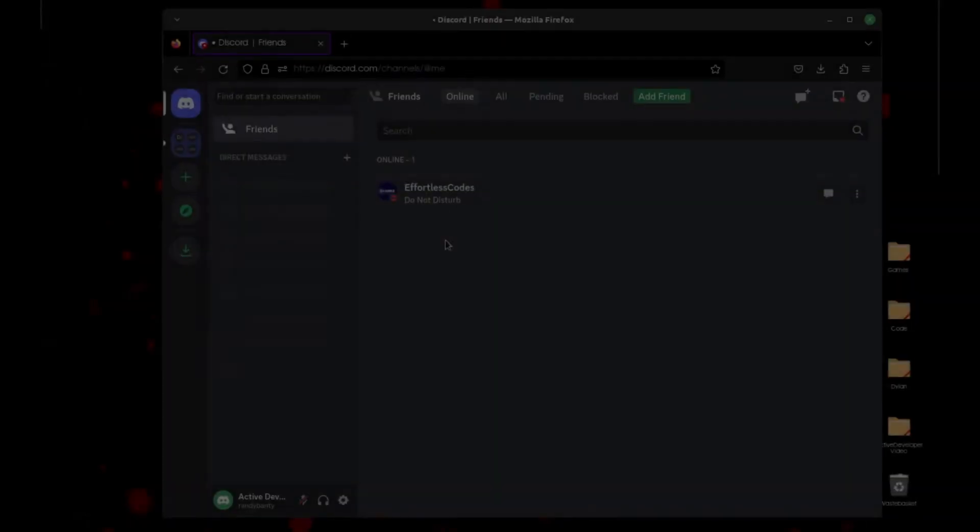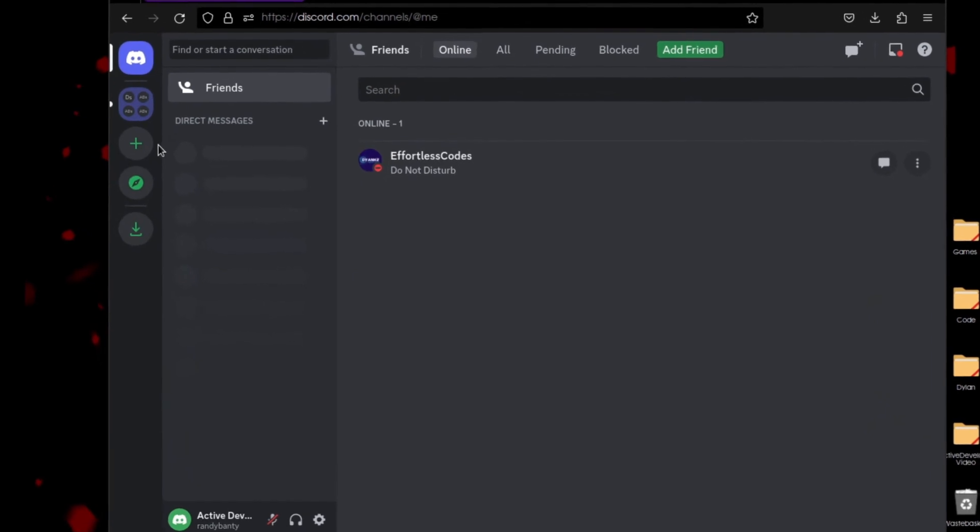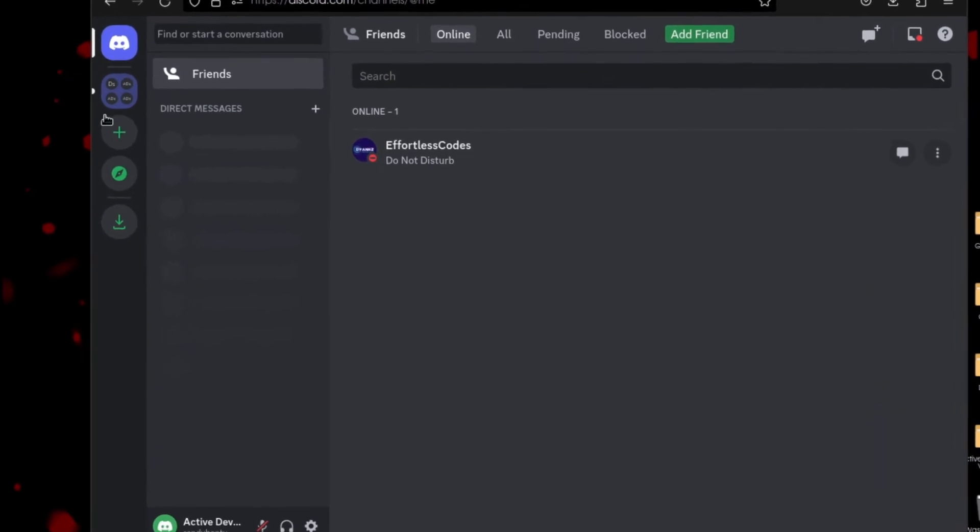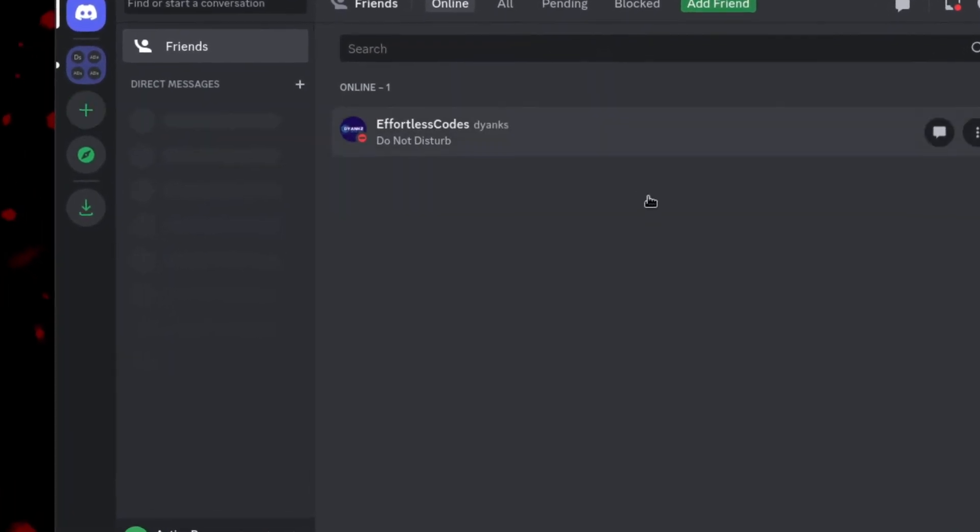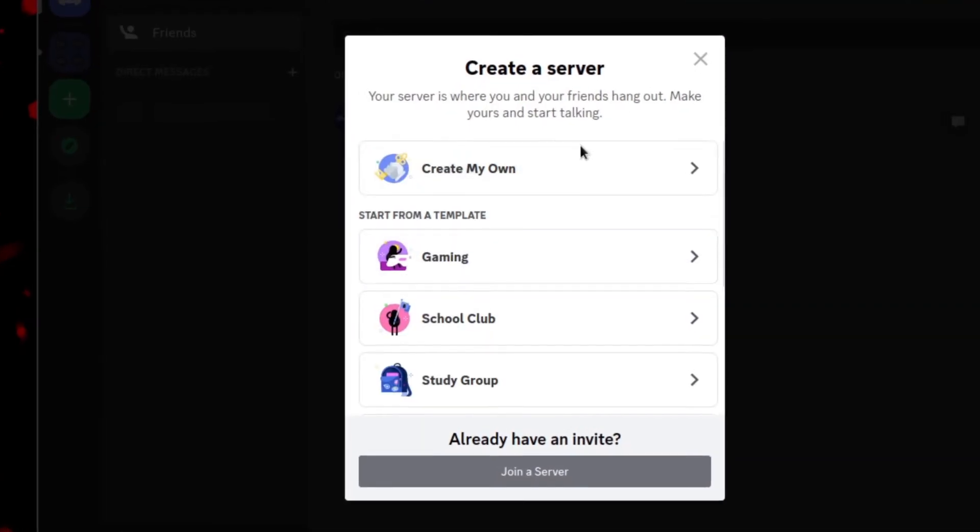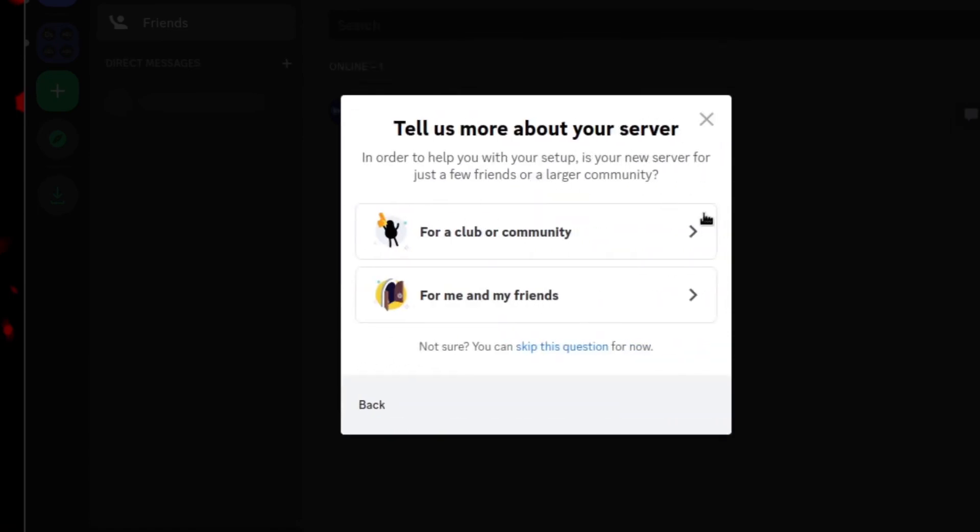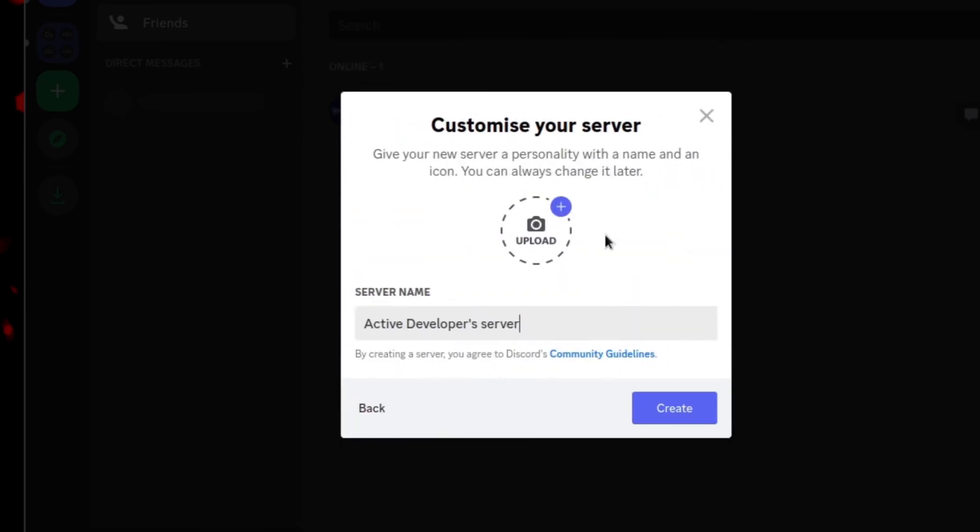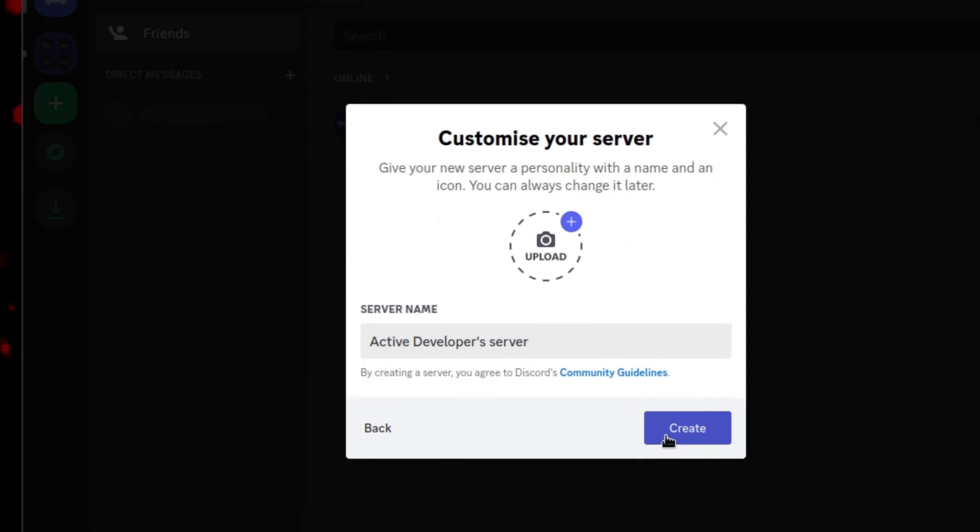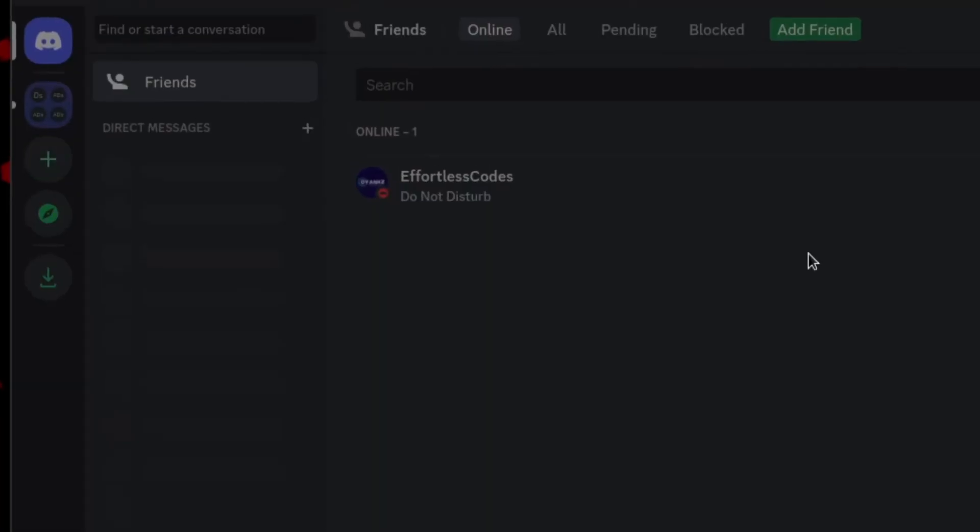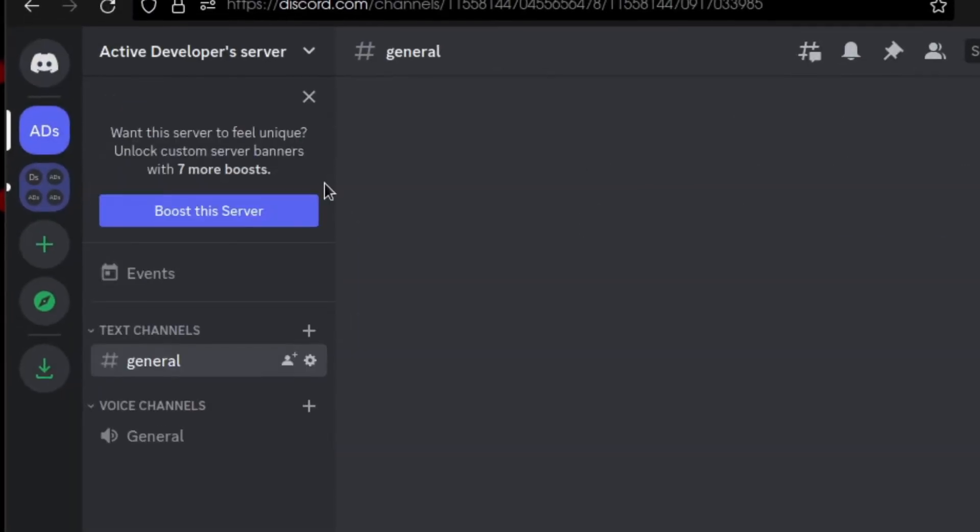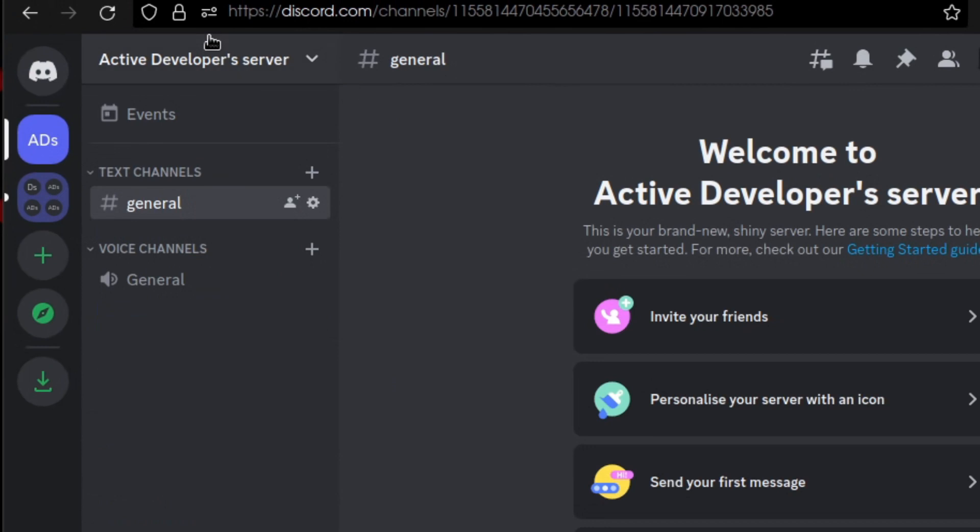To get started in your journey to getting your Discord Developer badge, you need to create a server. So we're going to go to Add Server here. I'm going to click Create My Own and we're going to skip these questions to make it faster. We're just going to press on Create.